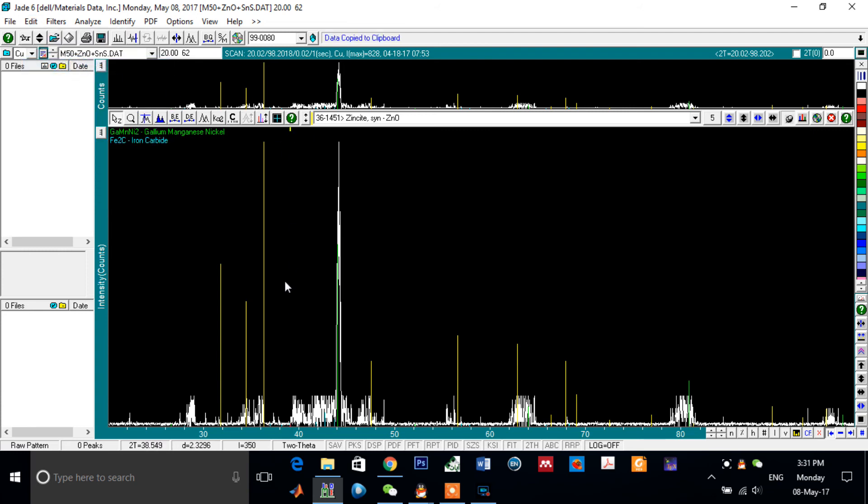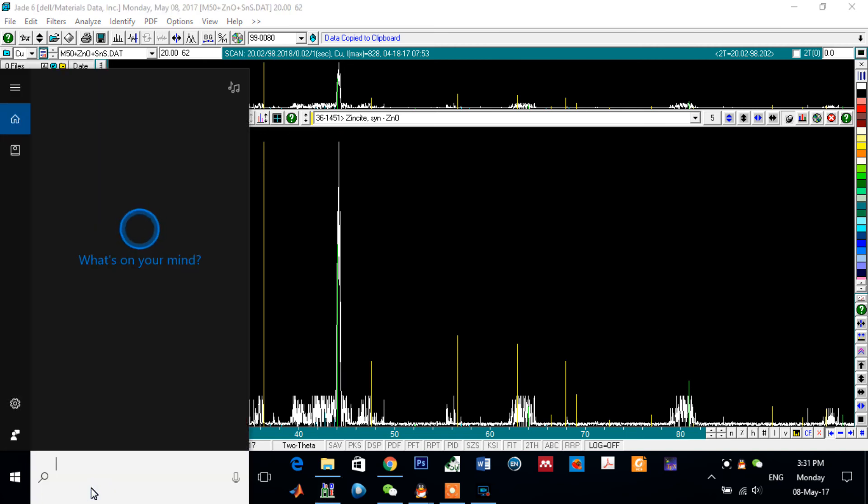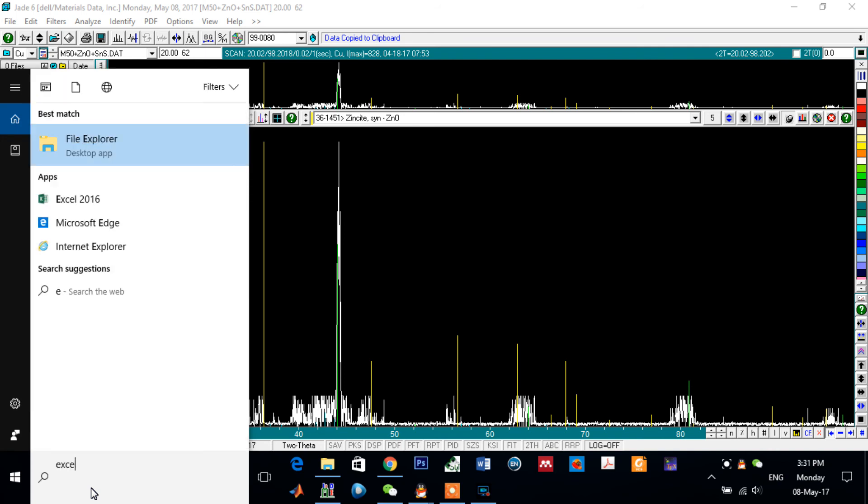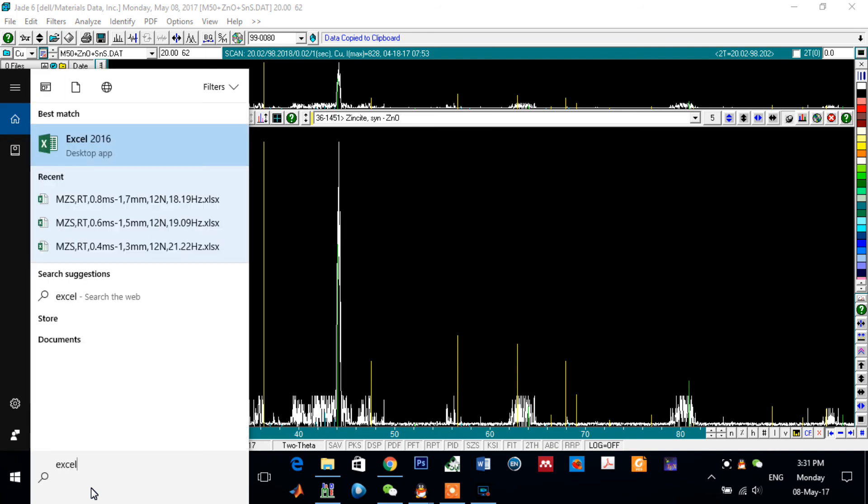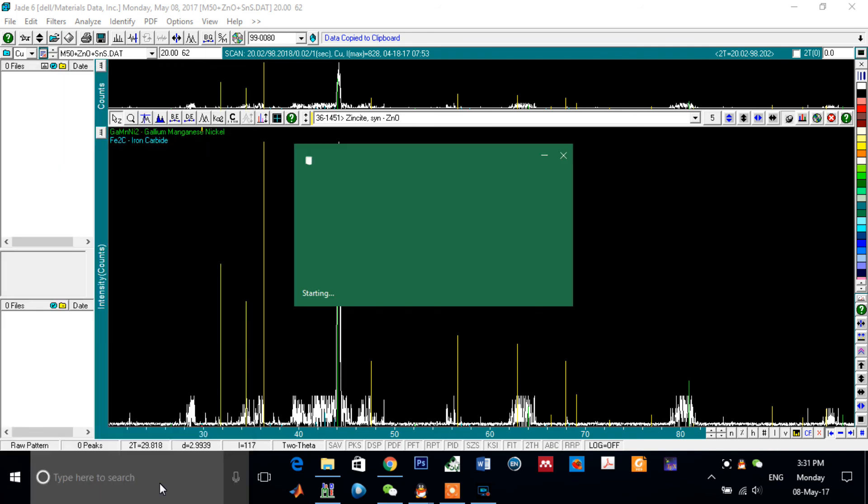Now the data of your sample are copied. Now go to, for example, to Excel or the Origin or the software you would prefer to draw your sample.